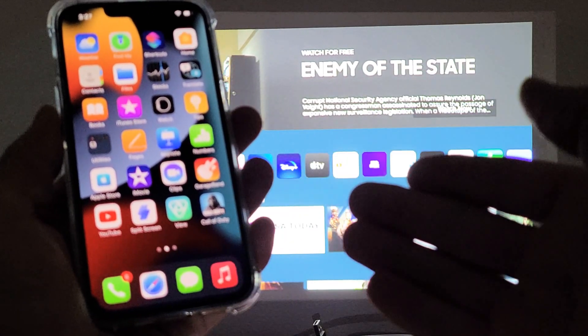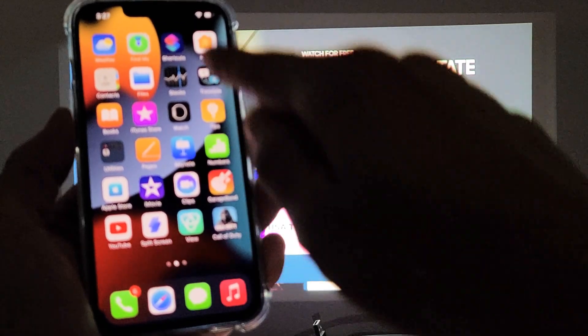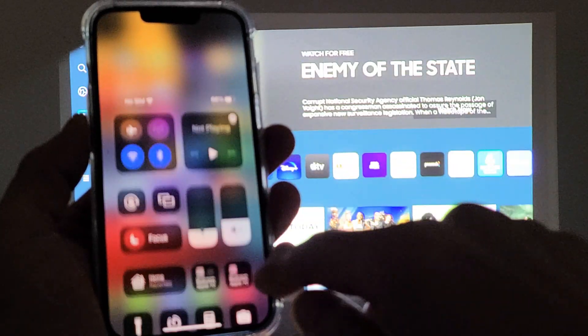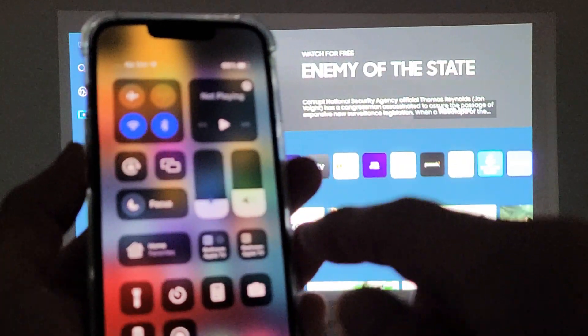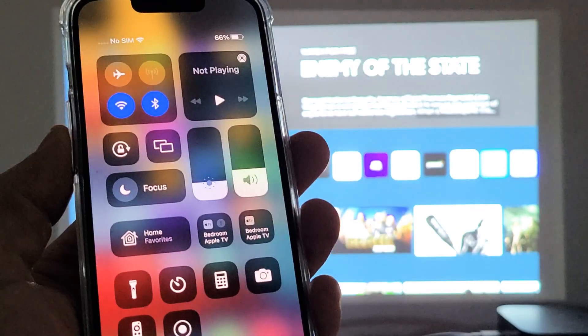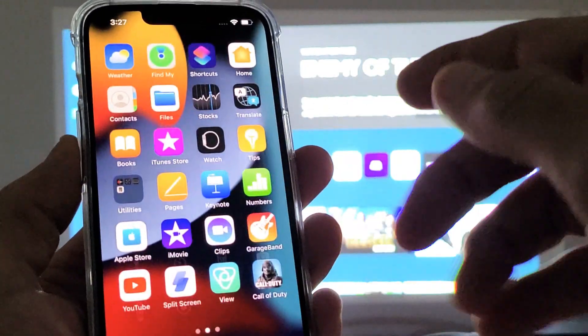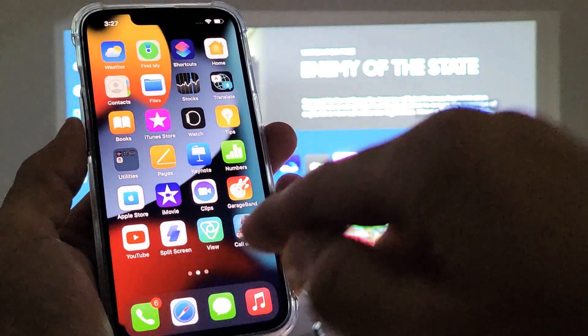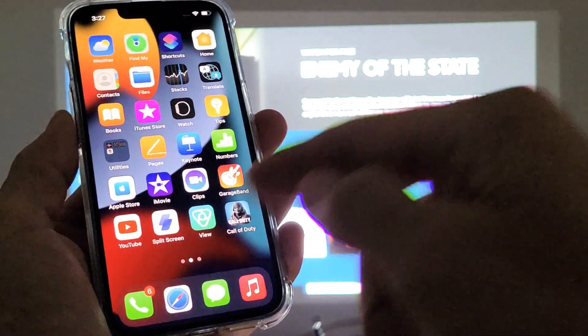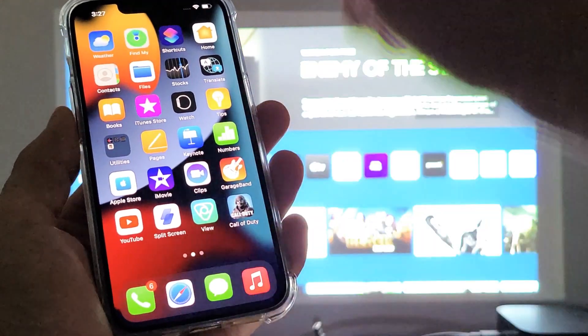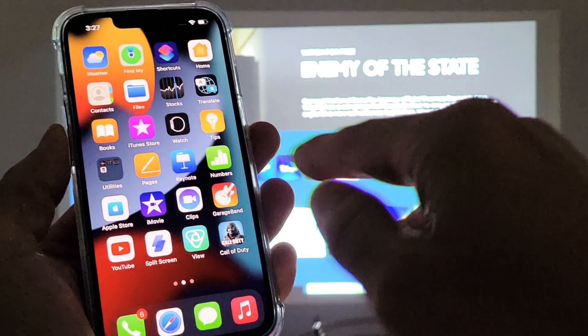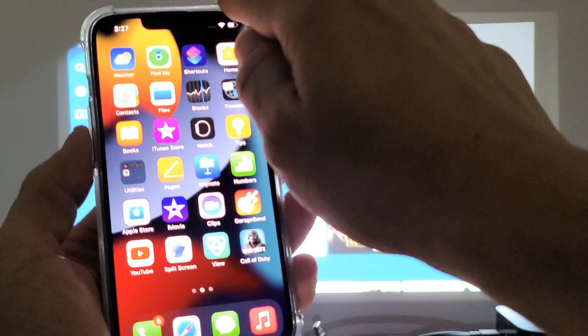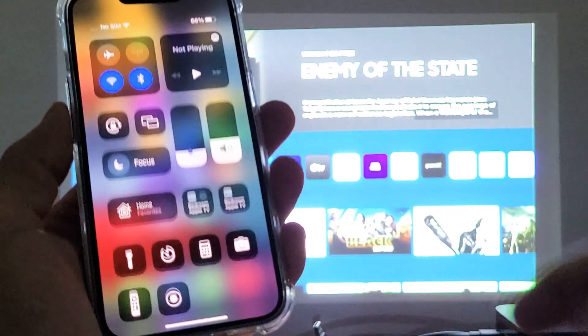First thing you want to do is go to the control center. So top right hand side, slide down. This is your control center and the screen mirroring option will be right here. If you have an iPhone like 8 or below, it has a physical home button, then to get the control center, you want to slide from the bottom up. Anyway, for the newer iPhones, top right hand side, same with the iPads, slide down.